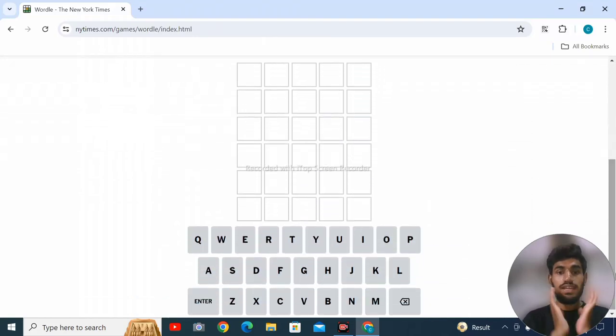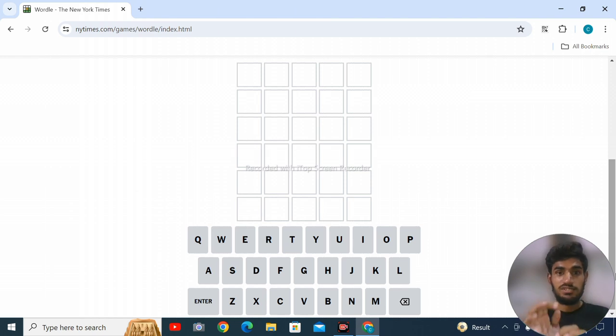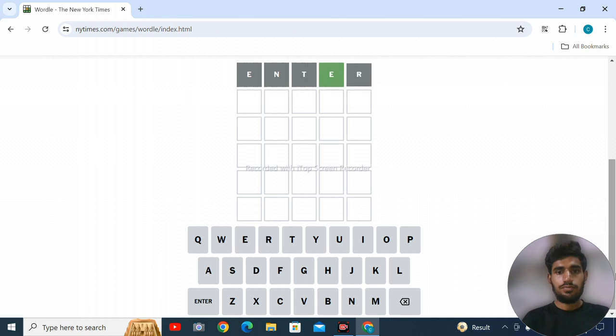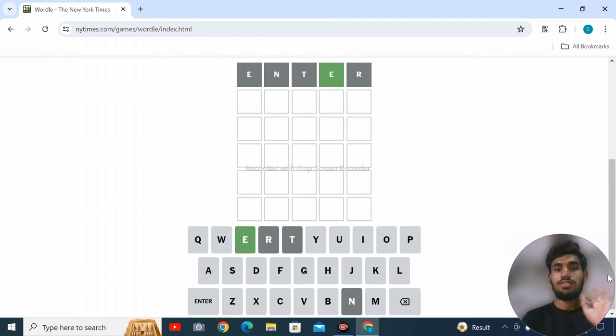We have to create a correct five-letter word in six attempts. Let's try the first one and enter. So E is in the correct place, while R and T are not included in the word.